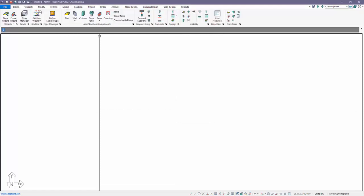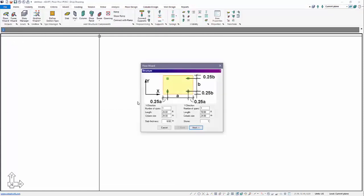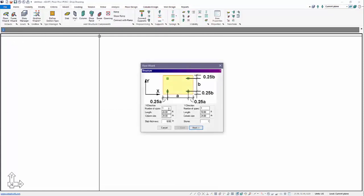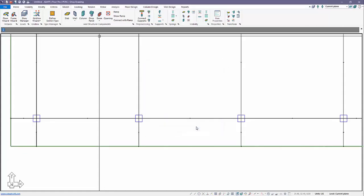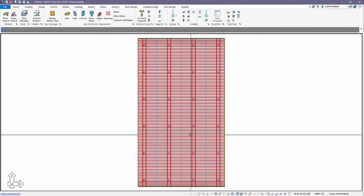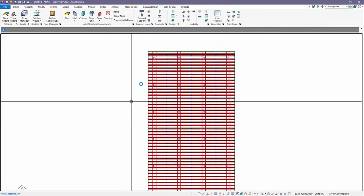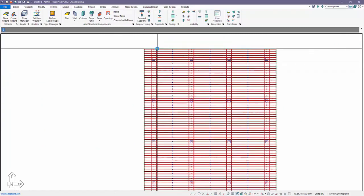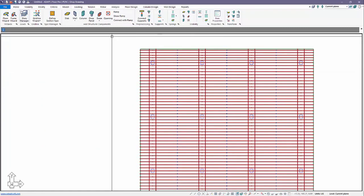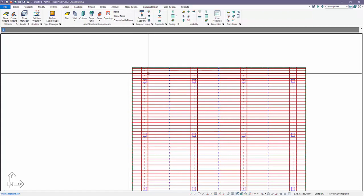We'll open it with Floor Pro. I'm going to create a model using the floor wizard, a three span by four span. Let's do five spans to give the tendons a bit of length here. We'll do a 30 foot span, and here we'll do a 33 foot span, and create our tendons.